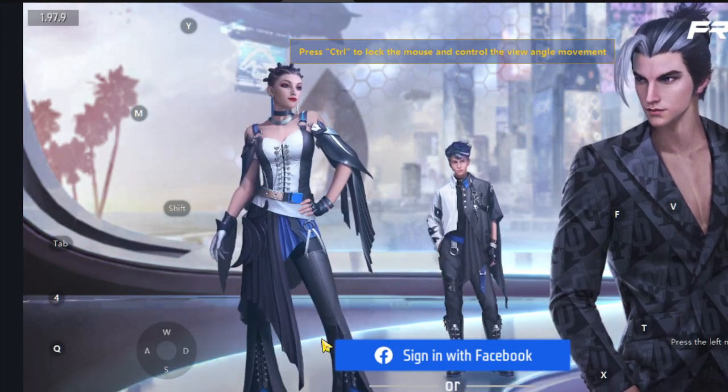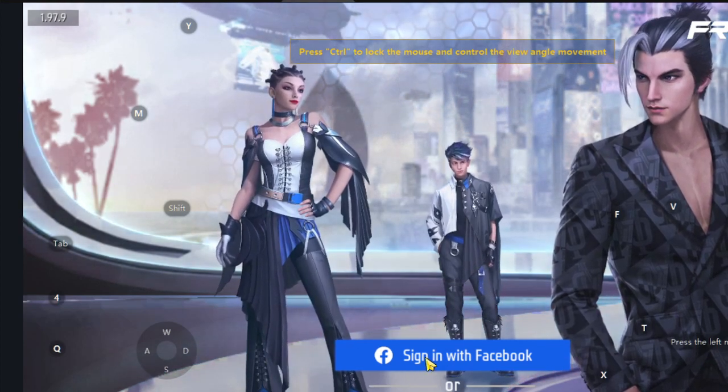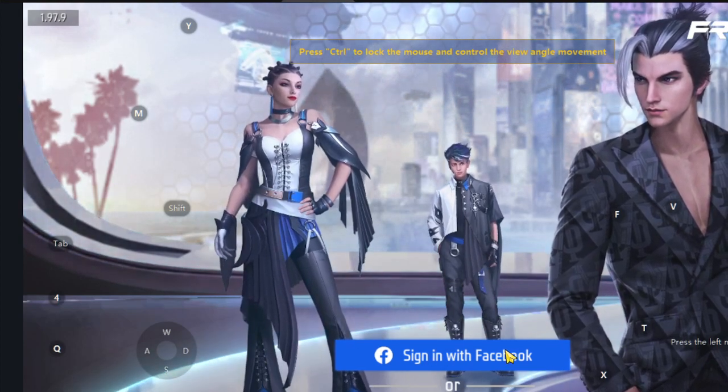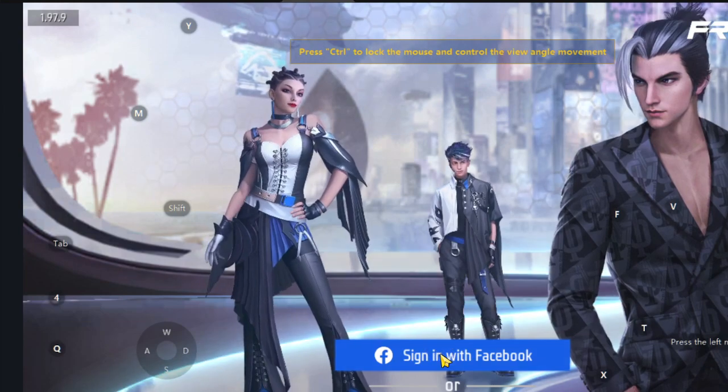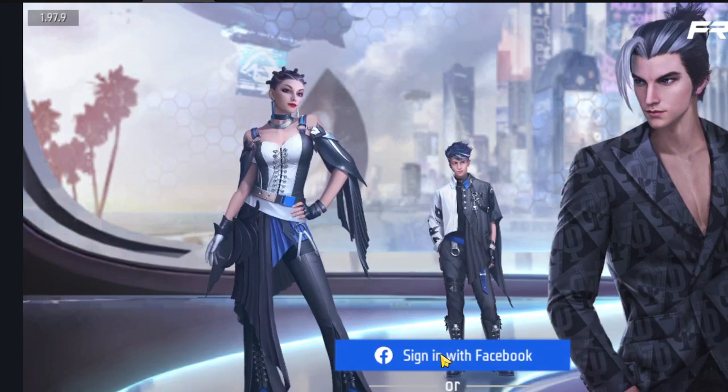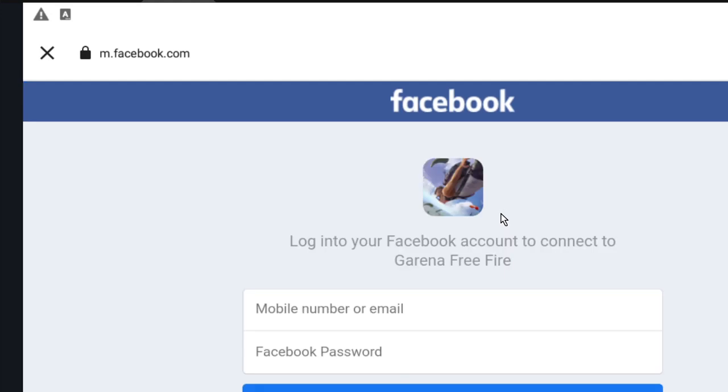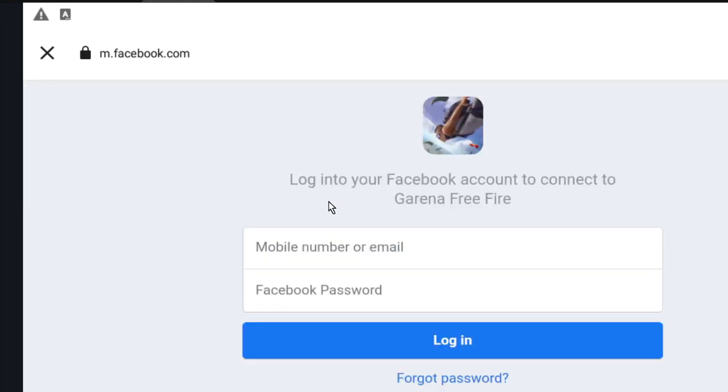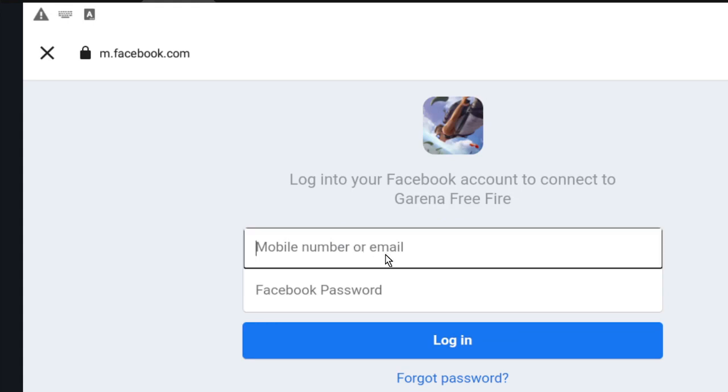First thing you have to do is click on signing with Facebook. Let's do it. A window should appear to you asking for your login and password. In my case, I remember where I saved my data.